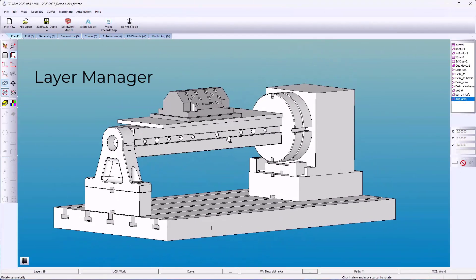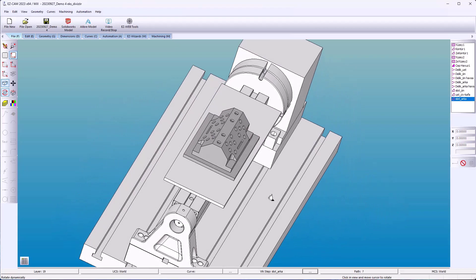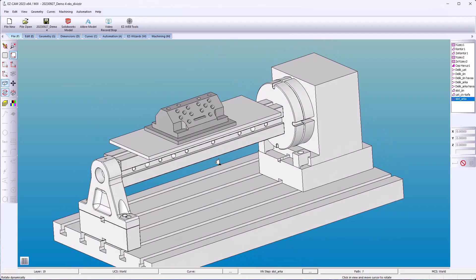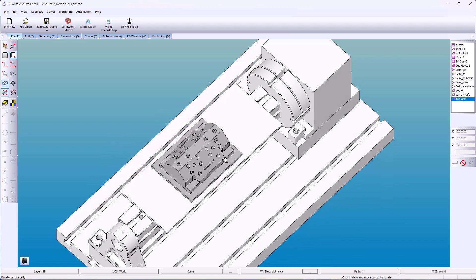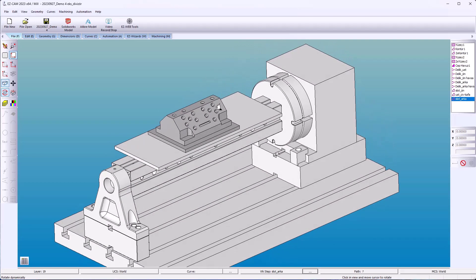Here we have several models: the ones that make up our fixture, the rotary table, and our part solid. It can be difficult working with all models together, so I'm going to demonstrate how to move our part file using the layer manager and discrimination. Our part is centered on the table — we'll move it to the edge.